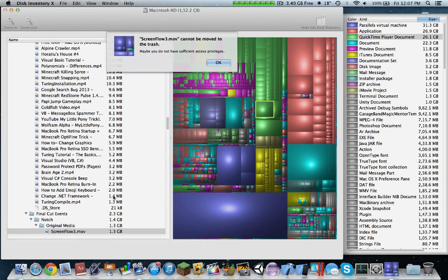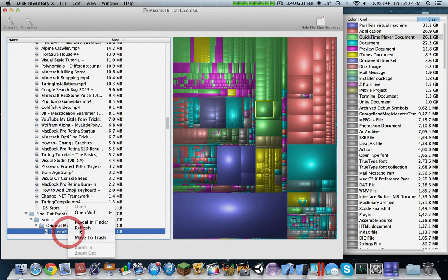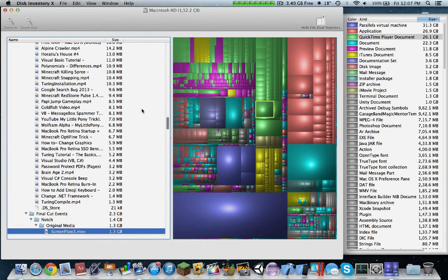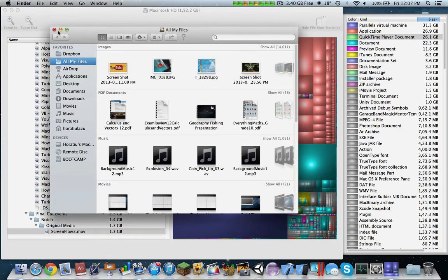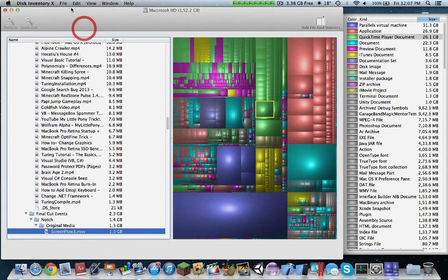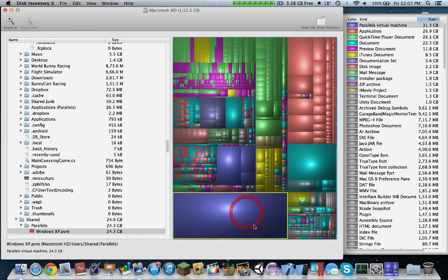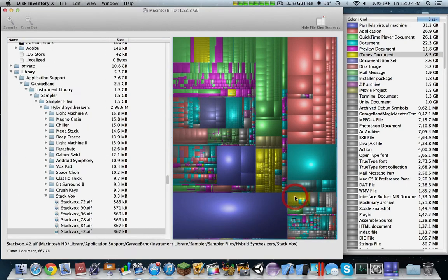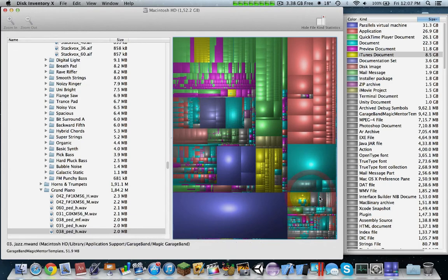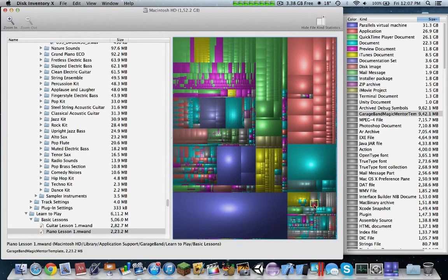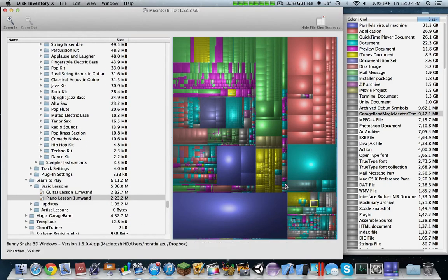Again, move to trash. Again, it says I do not have sufficient privileges. Reveal in finder. And it does not want to reveal in finder, okay, be that way. So we continue on, you can see here all of the GarageBand lessons. It's a very nice program, it runs fairly smoothly.